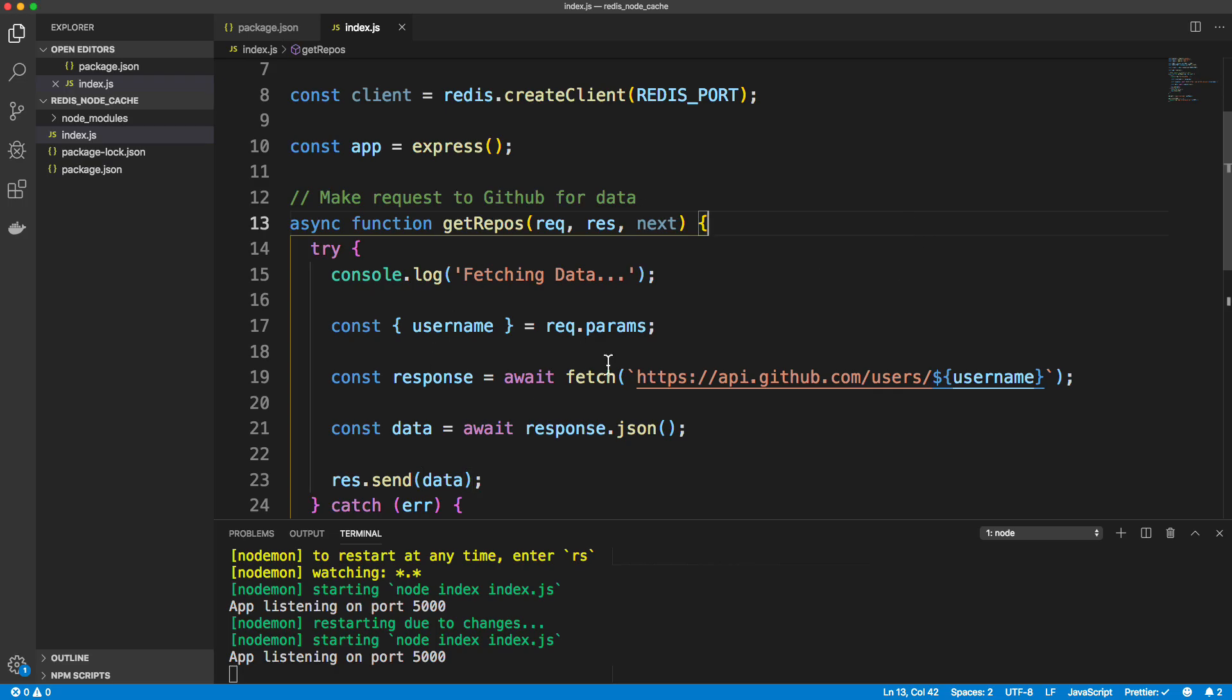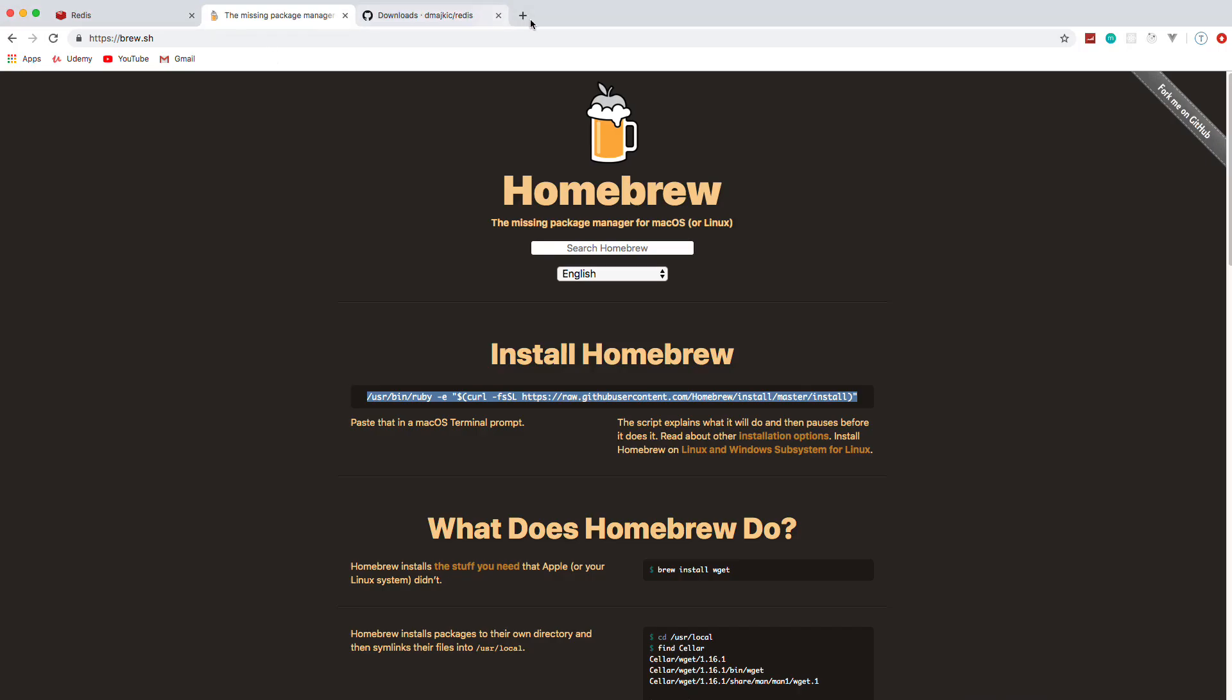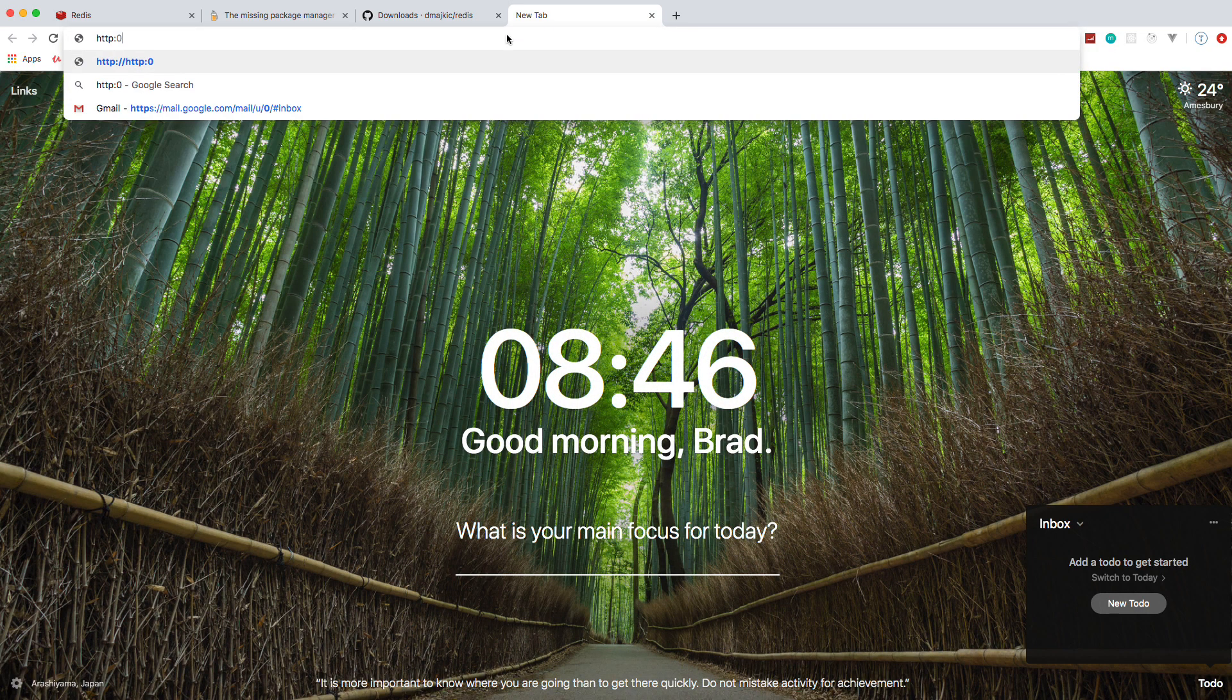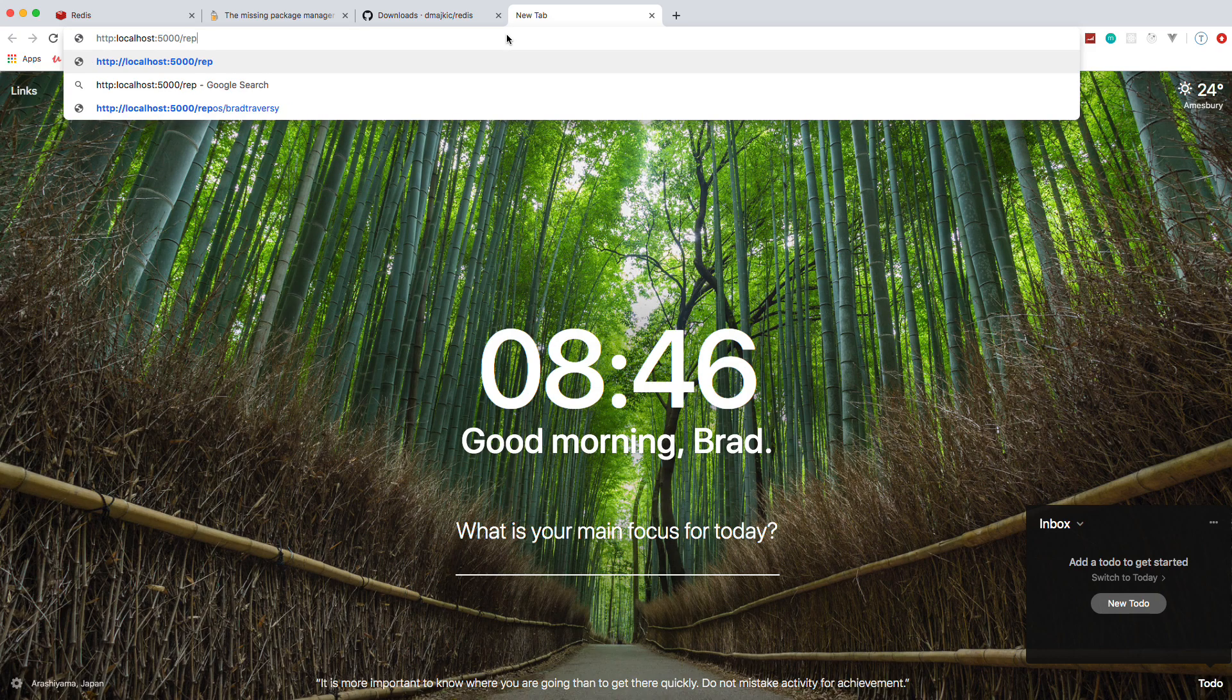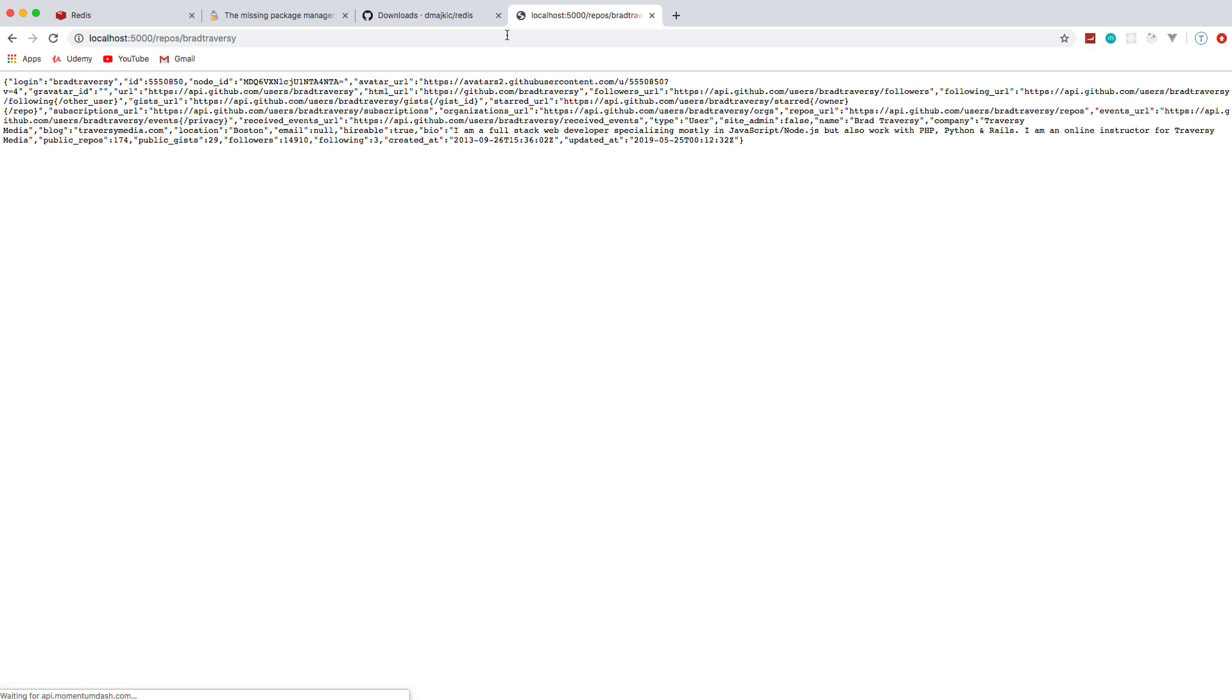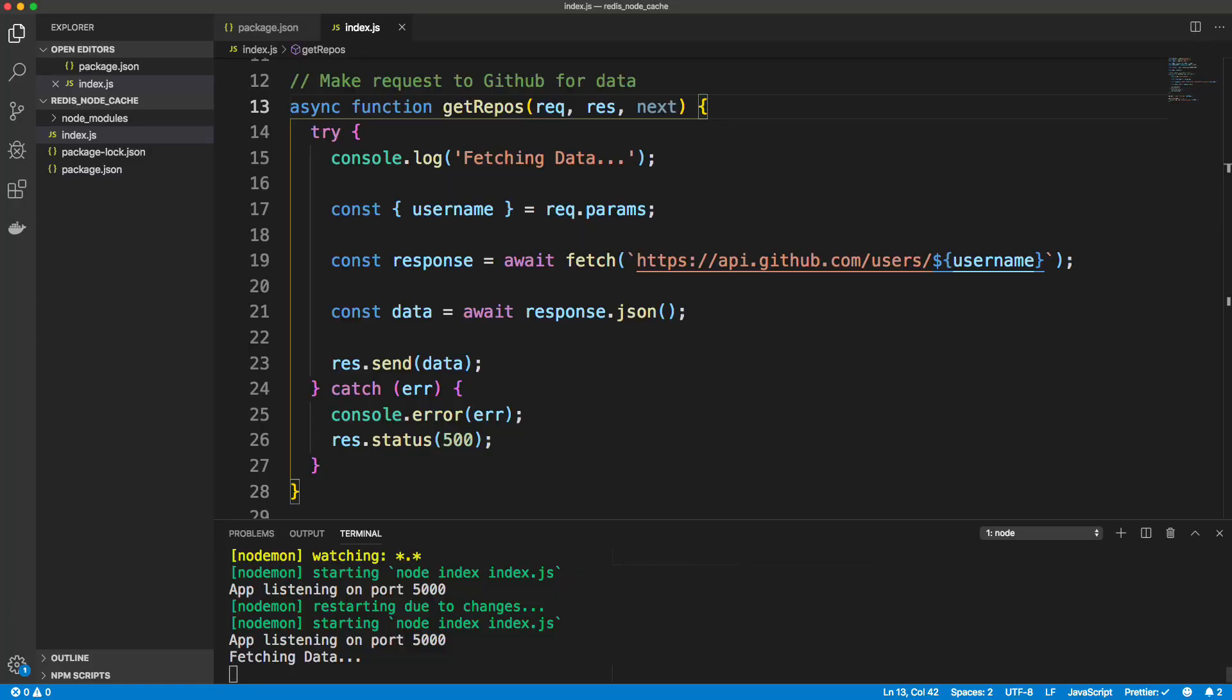So we're not implementing cache or anything just yet, but let's try this out. So we'll go to our browser and go to localhost 5000 and we want to go slash repos slash and I'm going to put my username in here. So this gives me a bunch of data. And what I'm looking at here is the public repos, which is 174. So what I want to do is have the response just say the username has 174 repos. And this is what I want to put in our Redis cache.